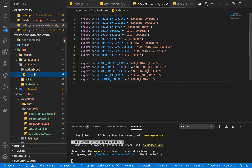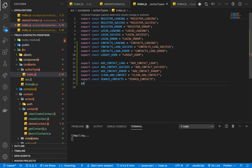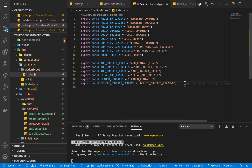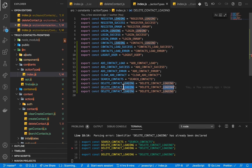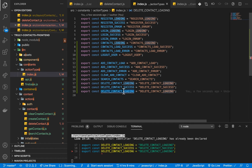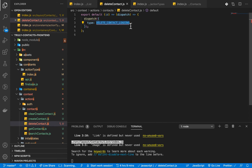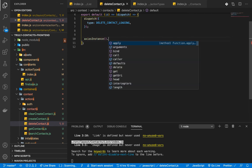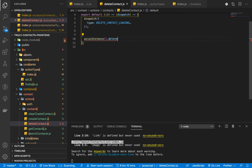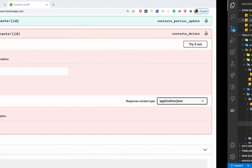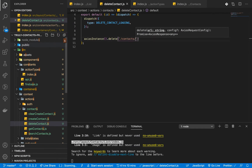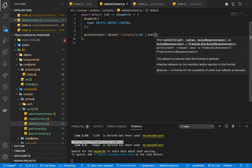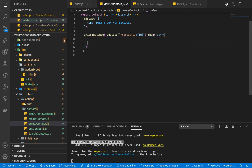First we'll dispatch type equals DELETE_CONTACT_LOADING to disable the button while deleting. We need to create that type in the constants action types file: export const DELETE_LOADING, DELETE_CONTACT_SUCCESS, and one for the error. Then we make the API call using our axios instance — axios.delete with backticks: the endpoint is /contacts/${id}. That gives us a response in the .then().